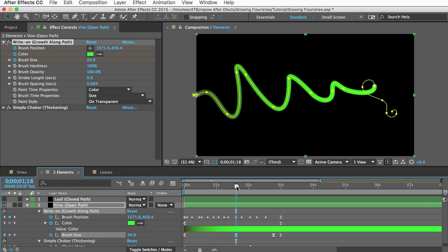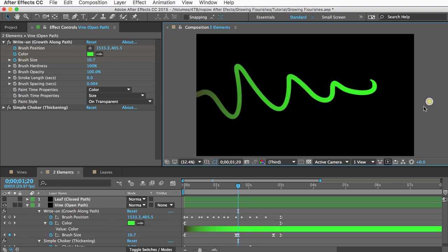The one thing to note is that I made this template in CS5 and the write-on effect in CS5 has a brush size limit of 50 which is why none of these vines are very thick. But fortunately if you're using Creative Cloud the limit is much higher so you'll be able to increase that and make some really thick vines.